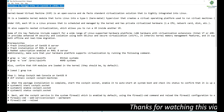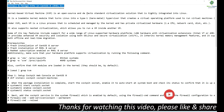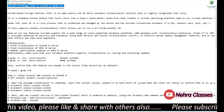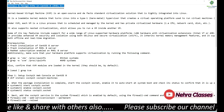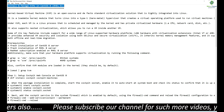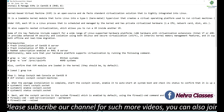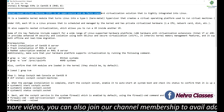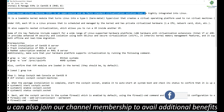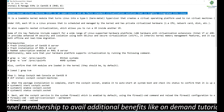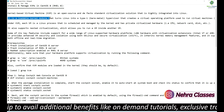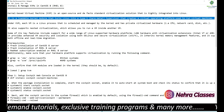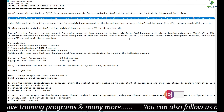In today's tutorial, we will learn how to install and manage the kernel-based virtual machines in CentOS 8 or RHEL 8. KVM, or the kernel-based virtual machine, is an open source de facto standard virtualization solution that is tightly integrated into Linux. It is a loadable kernel module that turns Linux into a type 1 or bare metal hypervisor that creates a virtual operating system platform used to run virtual machines.